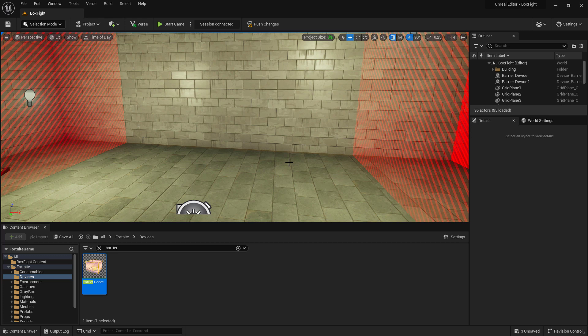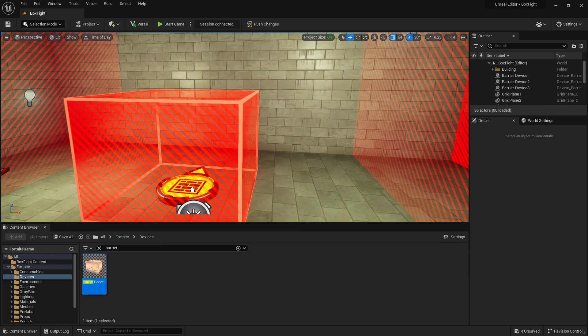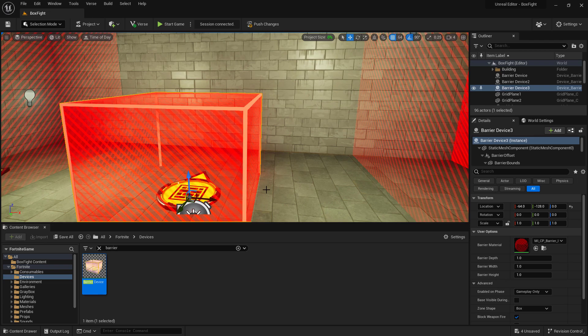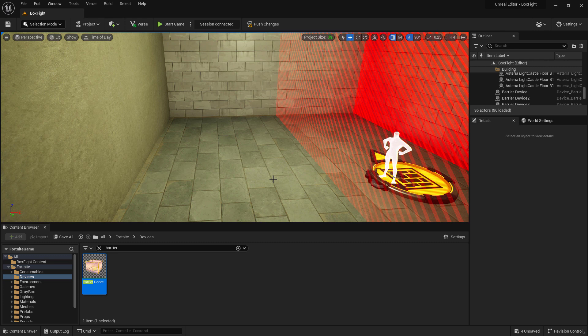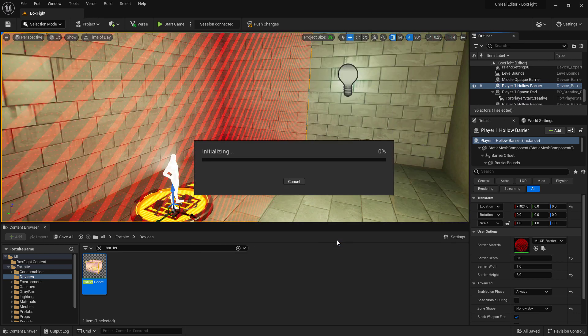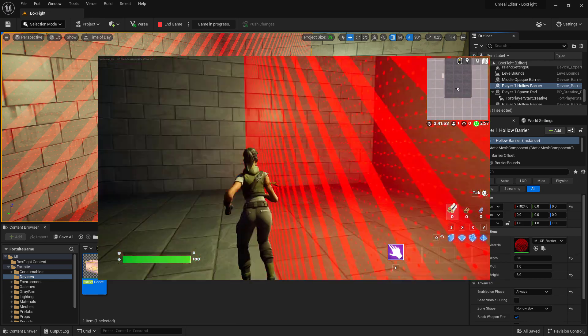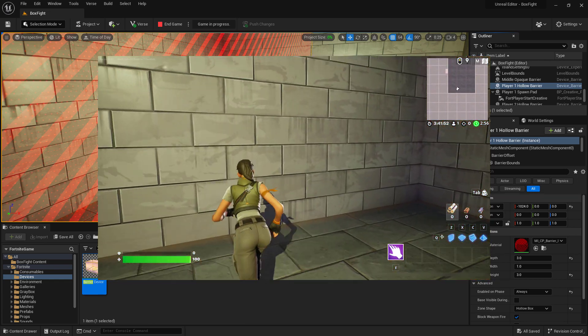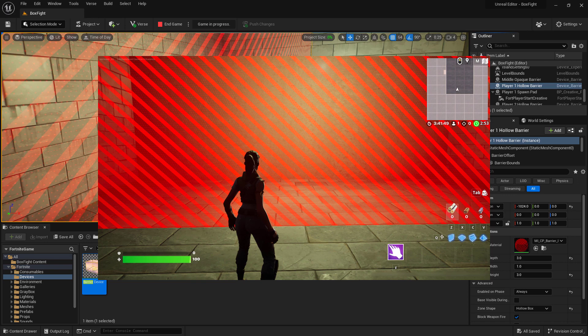Now that the two barriers are set up, preventing our players from escaping when the round starts, let's go and set one up in the middle to prevent them from seeing what the other person might be doing before the round has started. Put another barrier device in the middle, we'll set it up as well. With our middle barrier set up, let's go and rename all three. That way it's easier to find them in the outliner. With our barriers set up, we can push the changes and check them out inside of Fortnite. We can see we are blocked by the barrier. We can't leave. This is good. Now let's set up removing the barrier once our map starts.